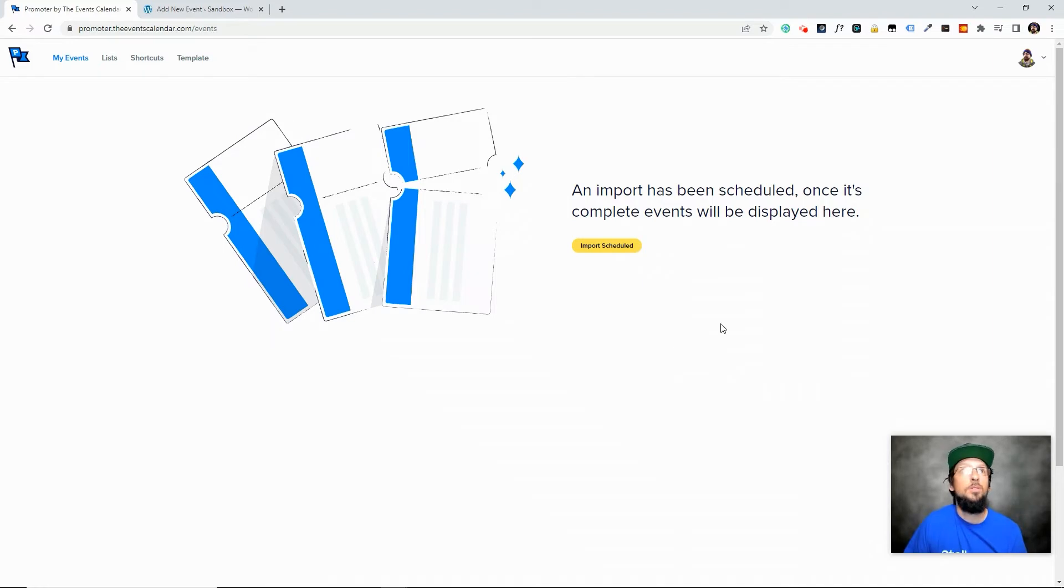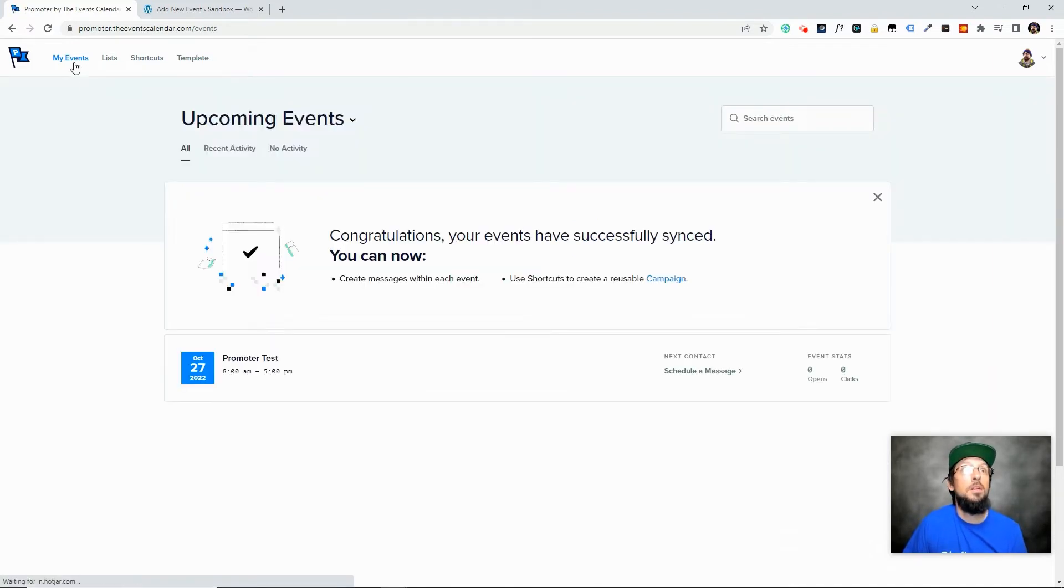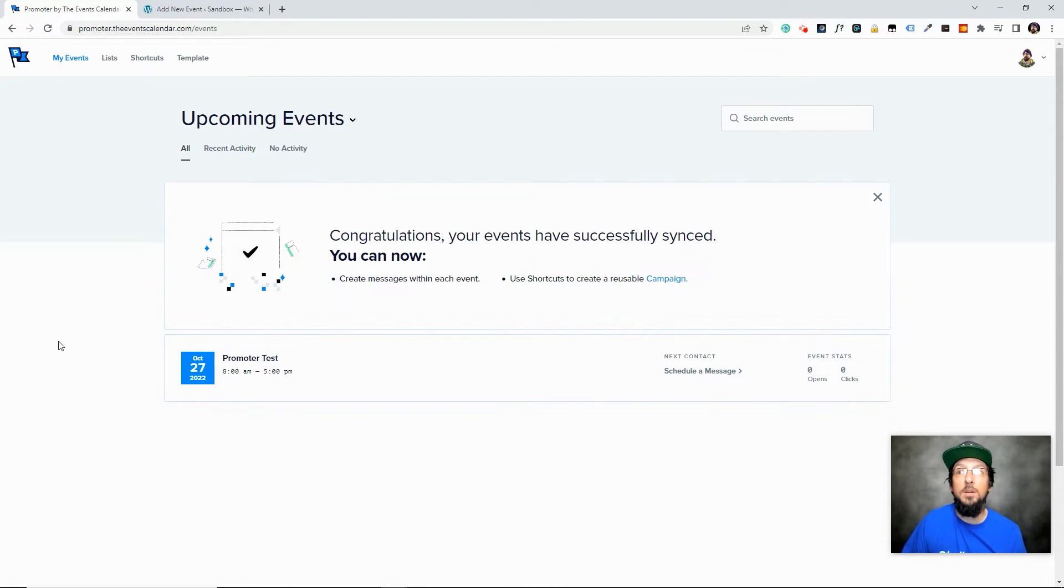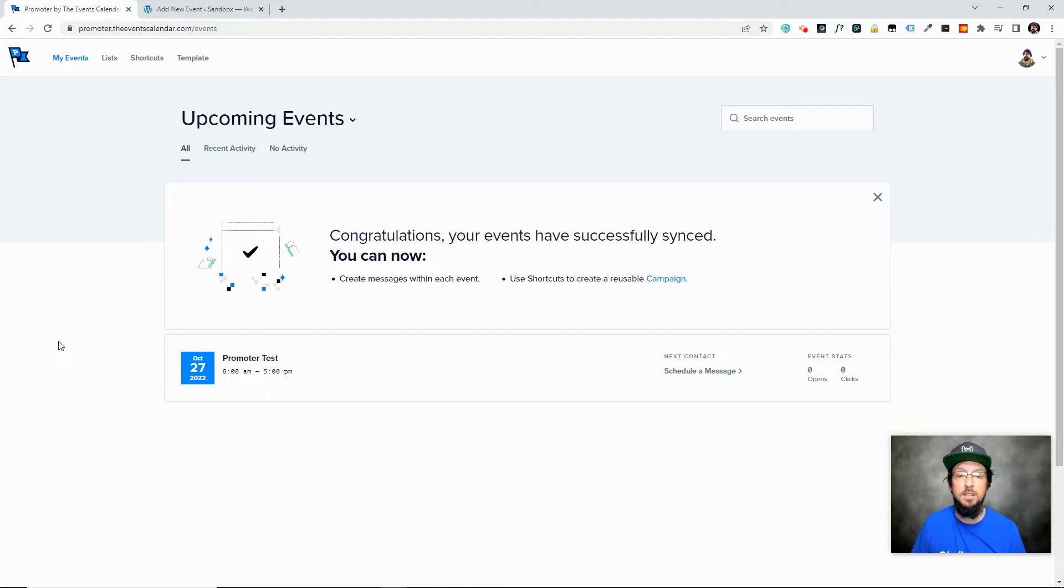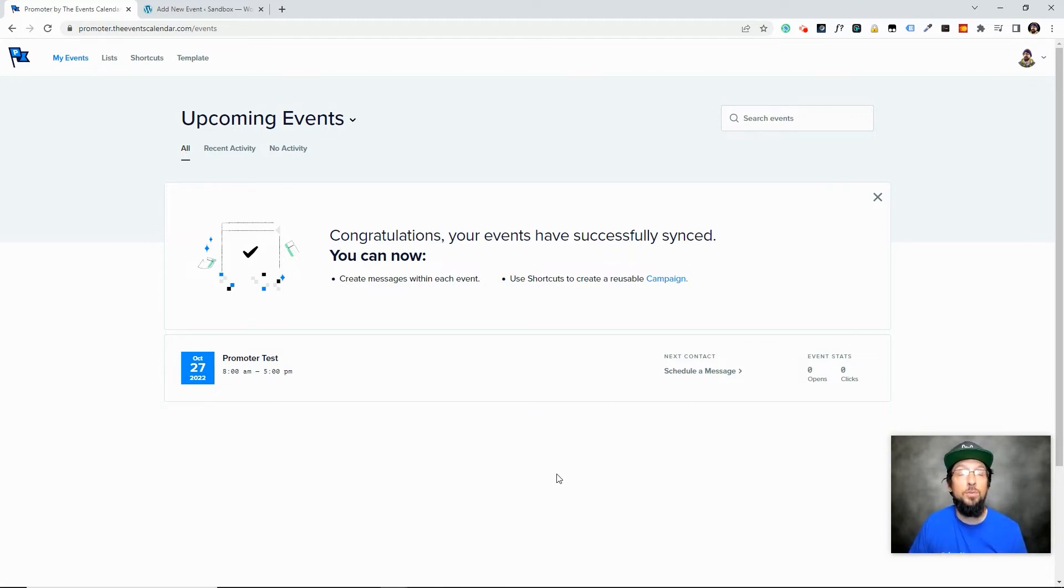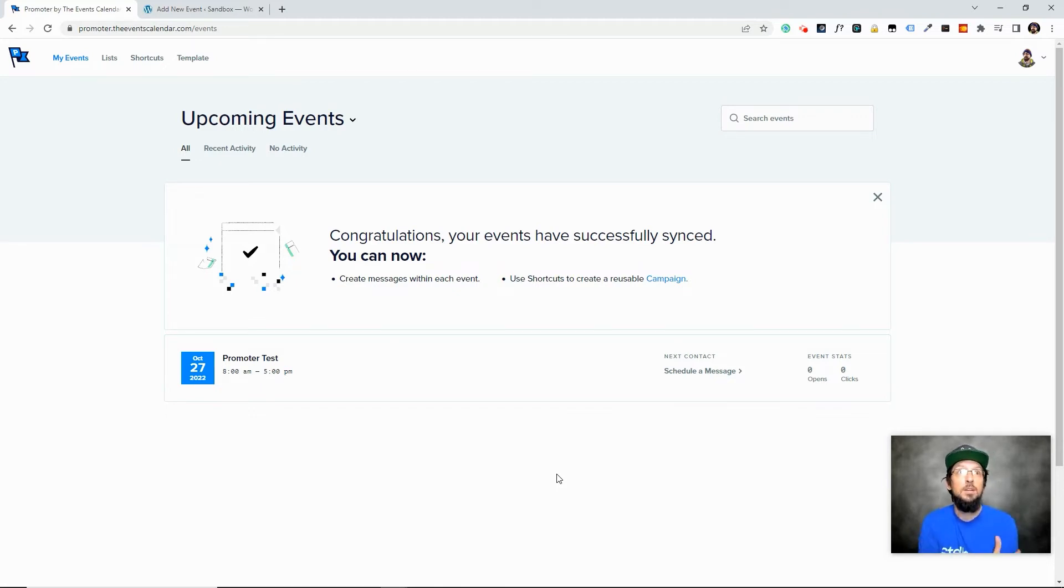So let's go ahead and click on My Events up here and you'll see there's one event here because off-camera I just created a very simple event. It's called Promoter Test and then I added a ticket. I think it's a dollar and I scheduled it for the 27th of October, which as I'm recording this is I think one day from now, maybe two days. I don't even know what day it is,